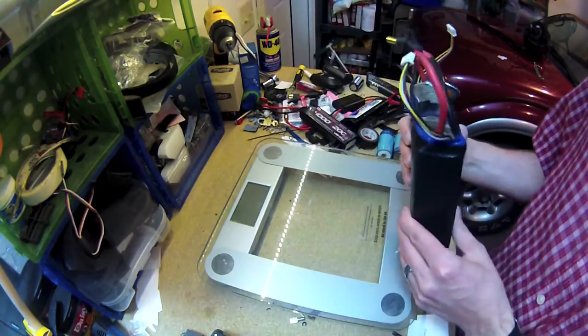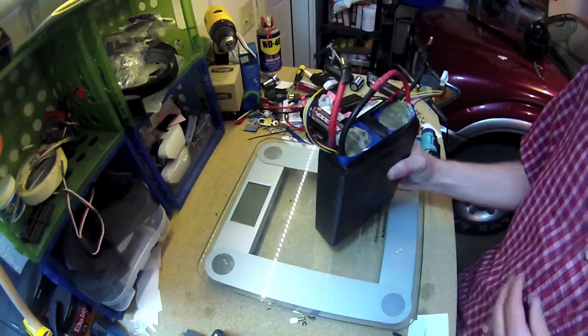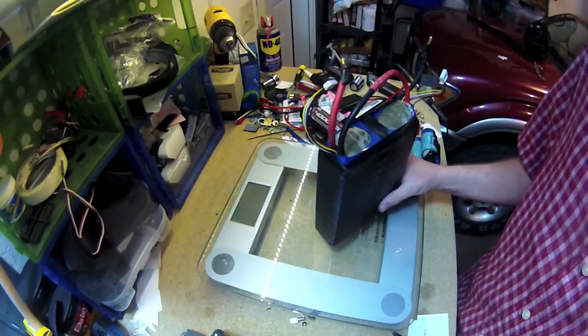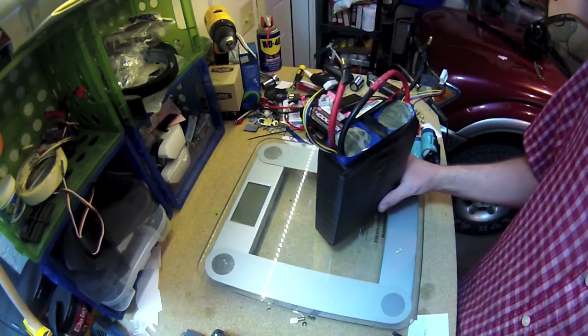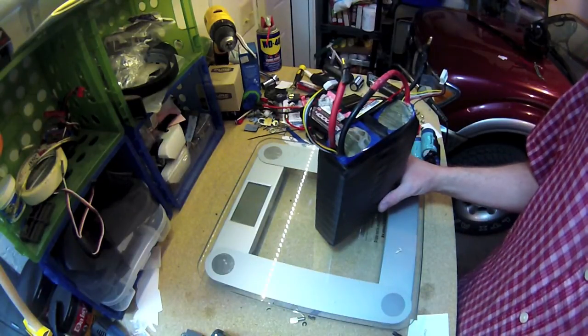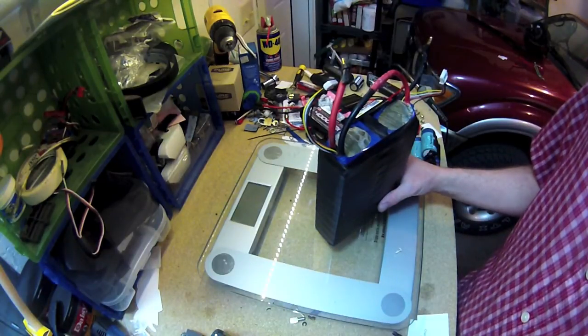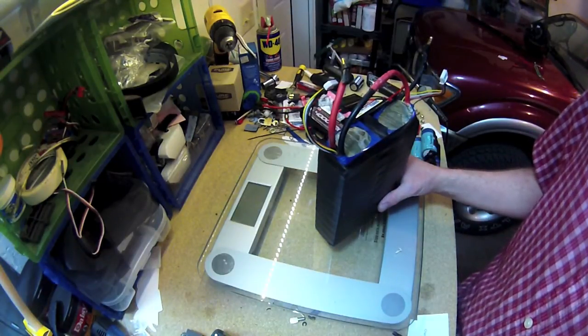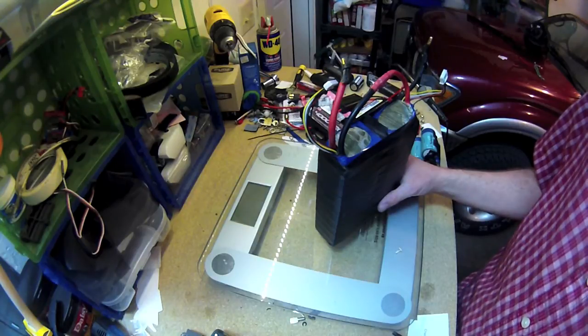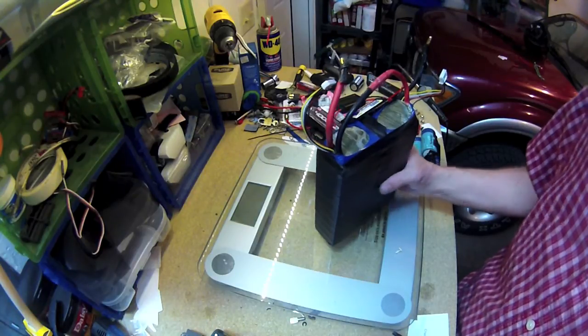But getting down to watt-hours, it's 8 amp-hours times 36 volts. So that gets you 288 watt-hours.